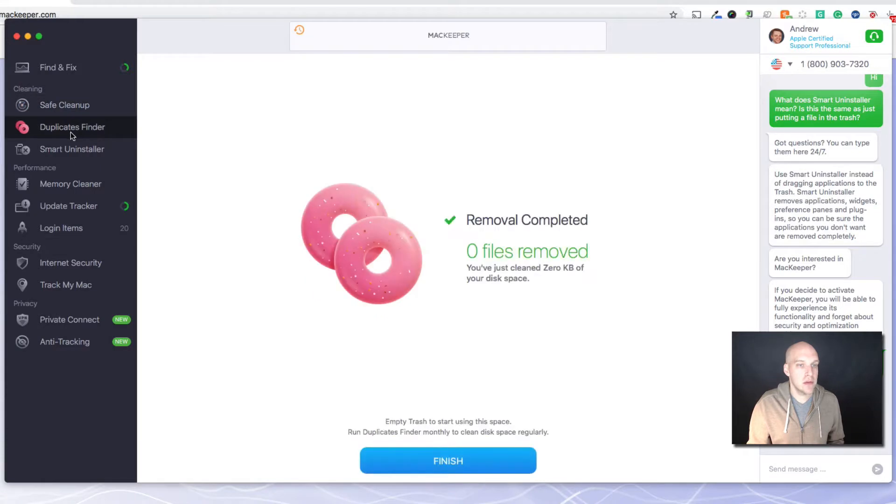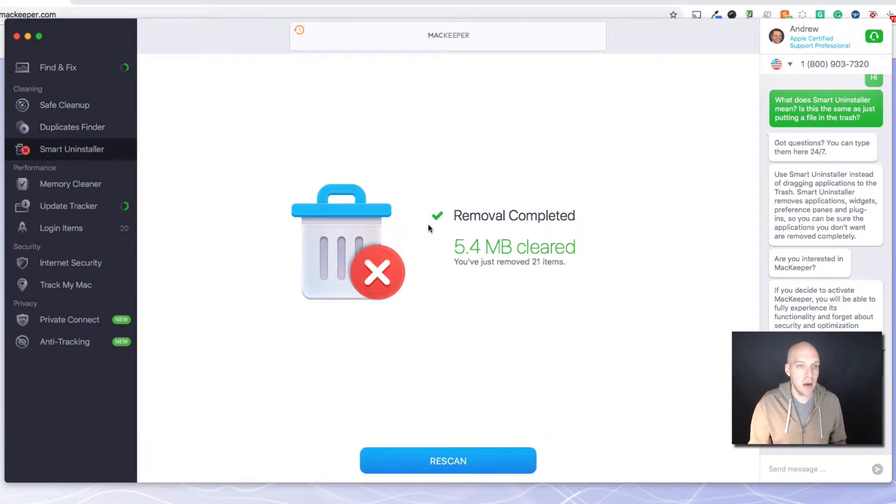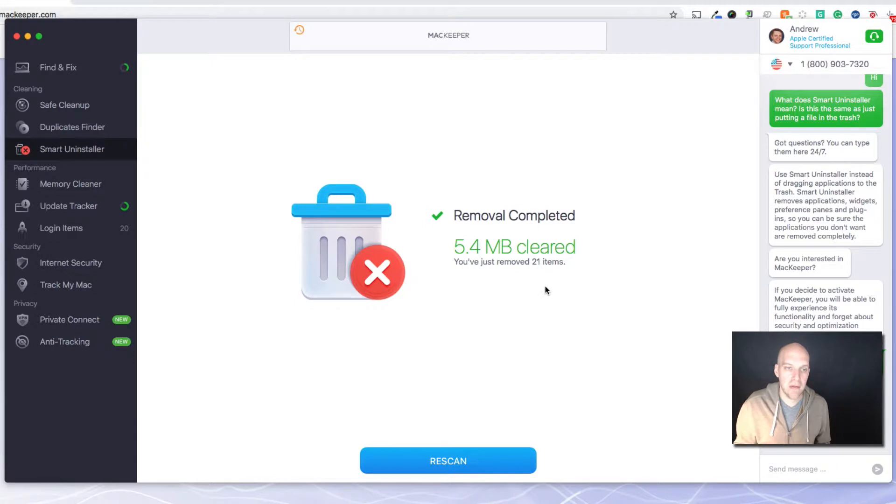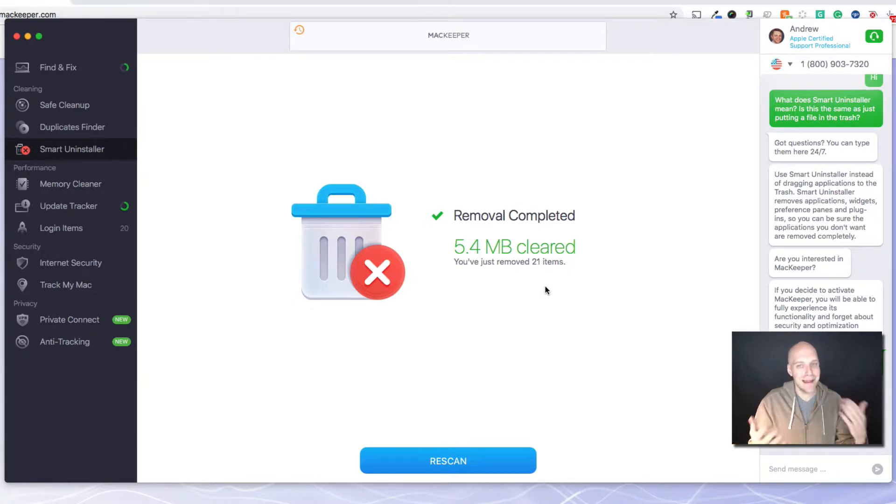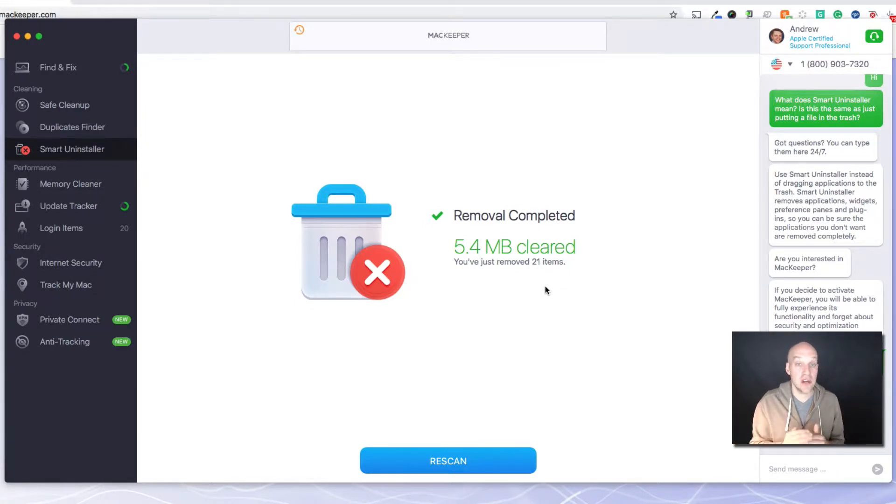If you get down to that last 5-10% of your storage being available, that's when you're going to start seeing your computer working a little slow. So just running these simple find and fix and safe cleanups will help remove some of that. Duplicates Finder, zero files removed, and then Smart Uninstaller, 5 megs were cleared. Again, I just ran this a week ago, so your numbers are going to be much, much higher.